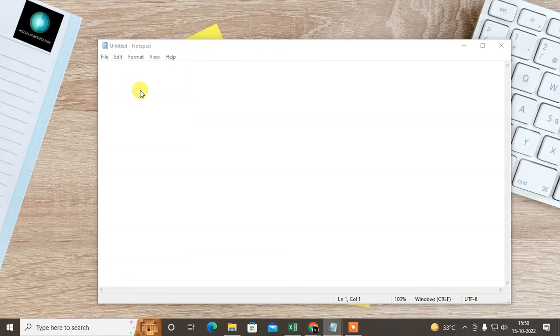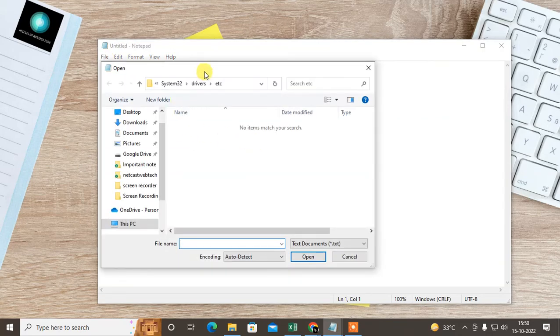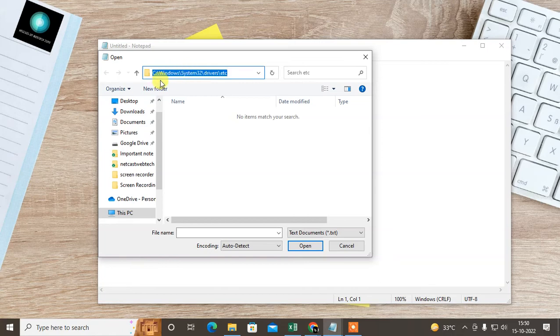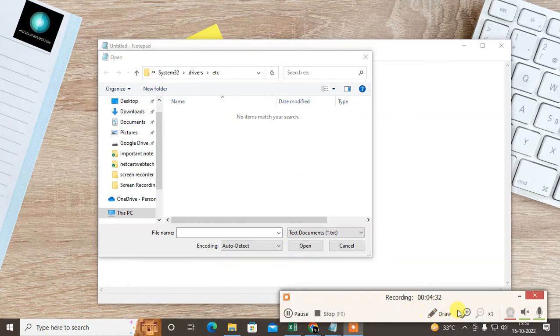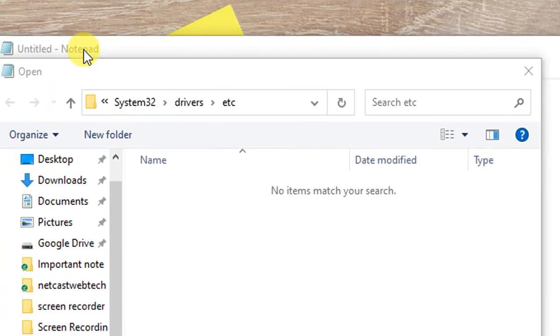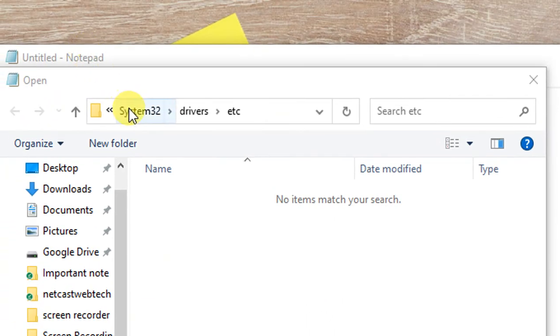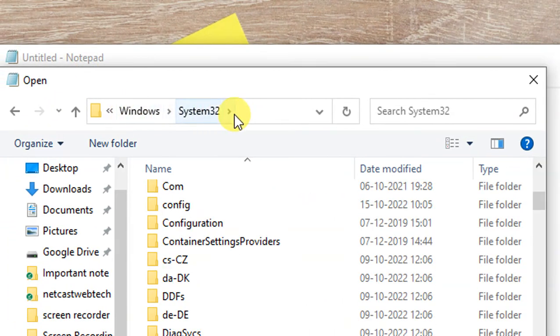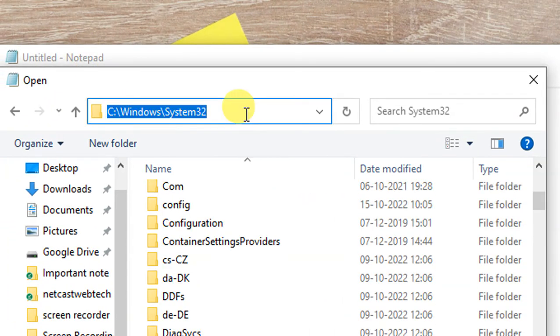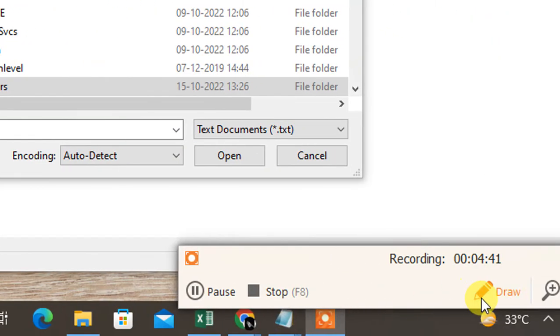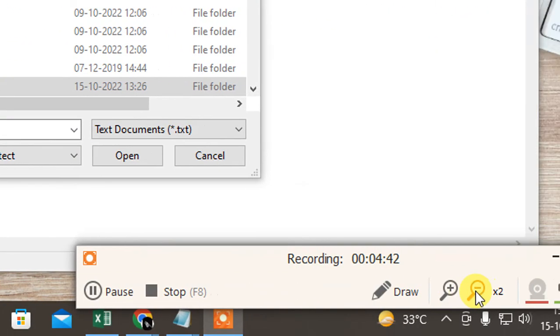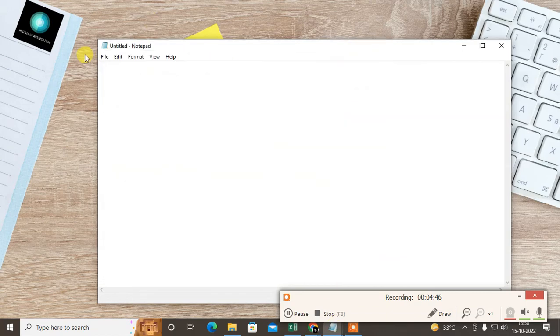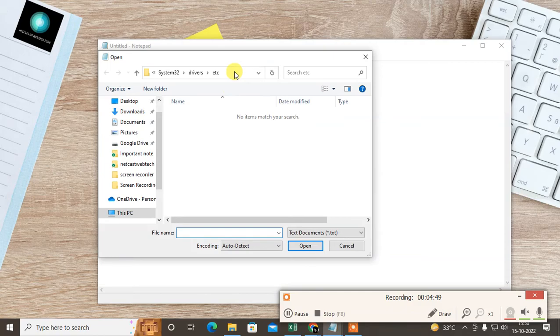Now just open it. Open this path. I just zoom it to show you properly. You can see this path. This one, it is C:\Windows\System32\drivers\etc.